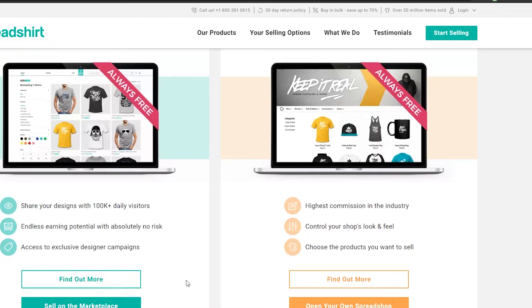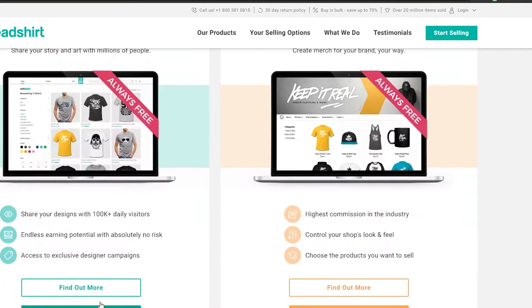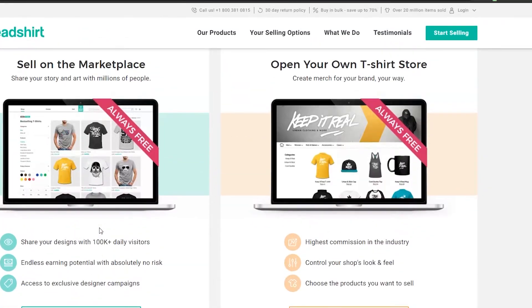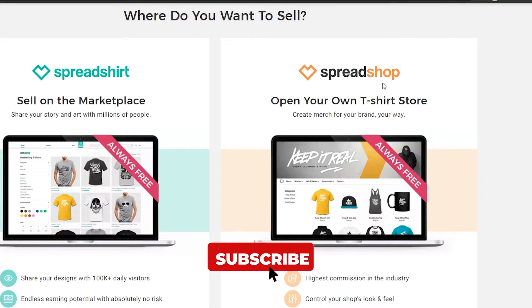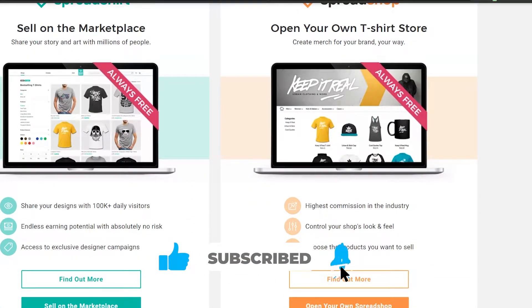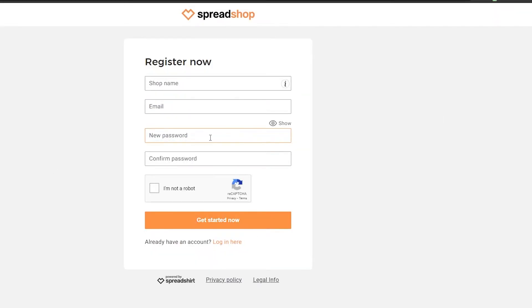If we take a look at the Spread Shop option, opening your own Spread Shop gives the highest commission in the industry — you can control your shop's look and feel and choose the products you want to sell. If you aren't looking to do this full-time you can sell on the marketplace, but if you want to pursue this as a business go ahead and open your own Spread Shop. Click on 'open your own Spread Shop,' wait for it to load, then enter your shop name, email, password, confirm the password, clear the recaptcha, and click 'get started.'